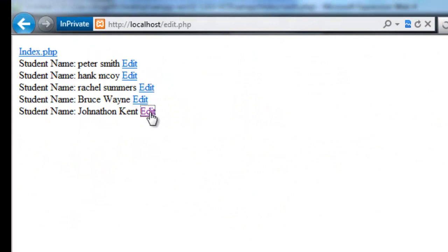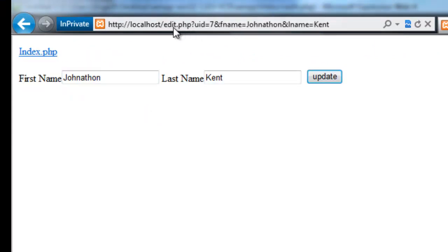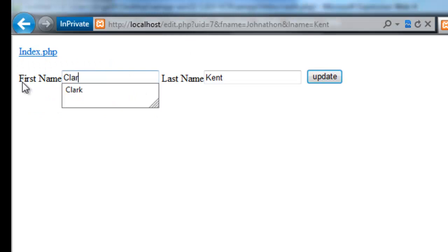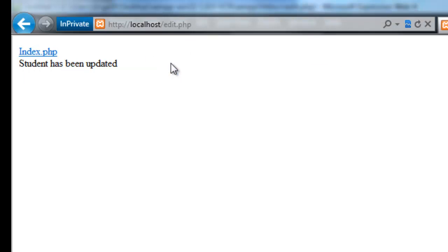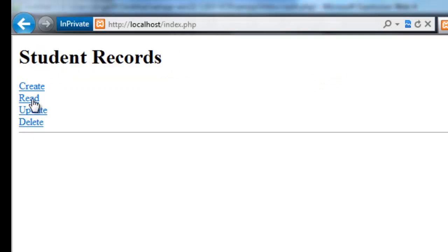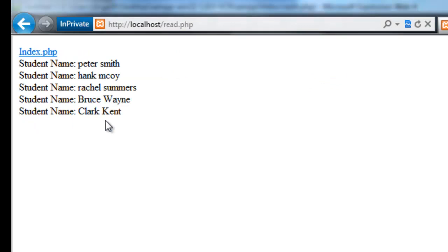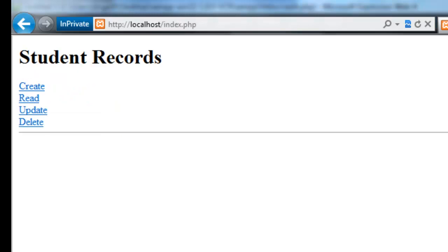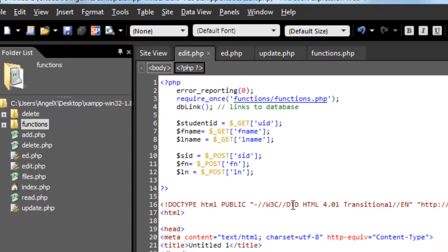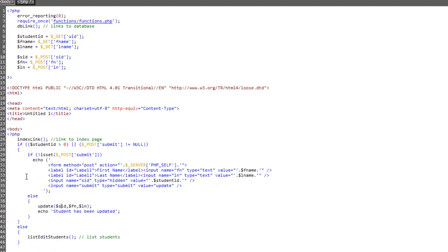So we'll edit Jonathan Kent. Notice we're still here on the edit page. Clark Kent. Update. Still on the edit page. Student has been updated. Let's do a quick read. Clark Kent. Excellent. So there we go. So that's updating it all on one page.